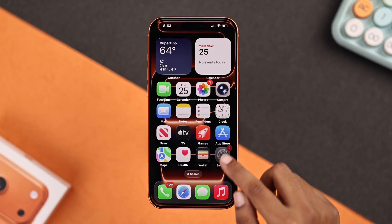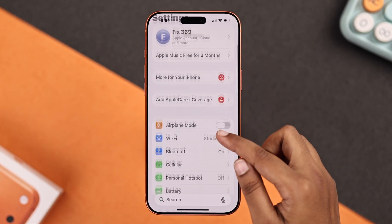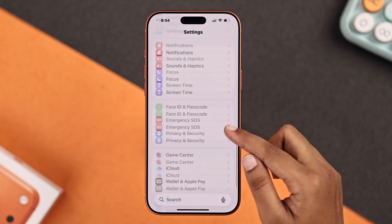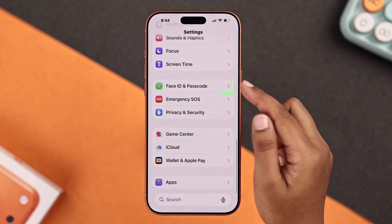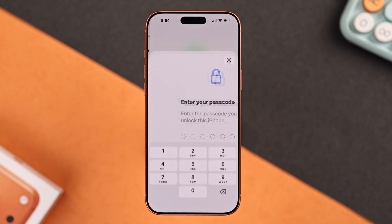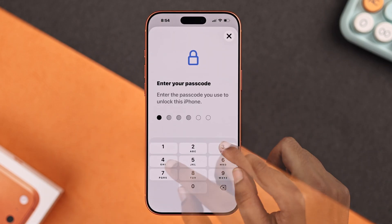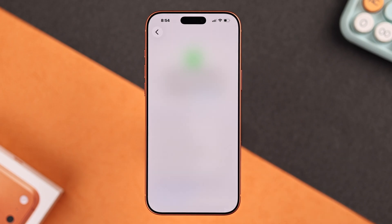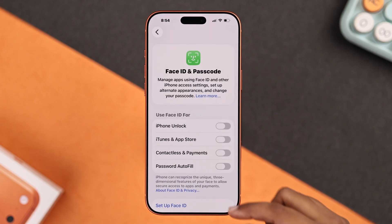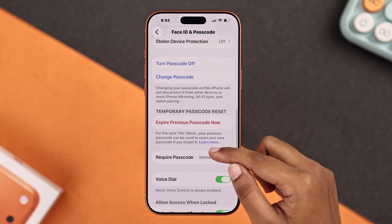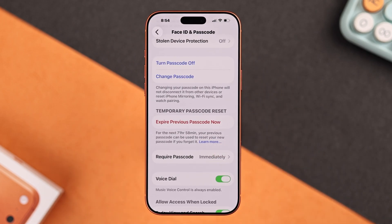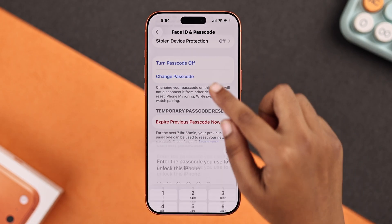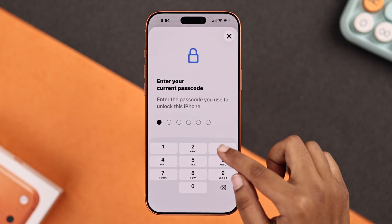First, head over to your Settings, then go to Face ID and Passcode. Enter your current passcode, then find and tap the Change Passcode option. Enter your old passcode again.